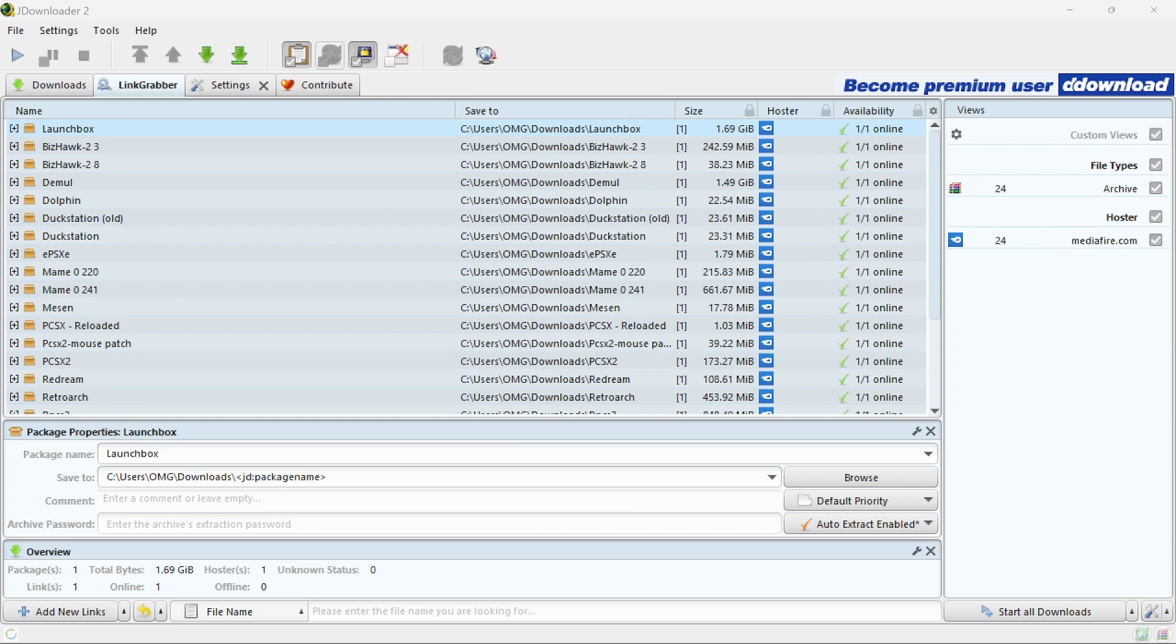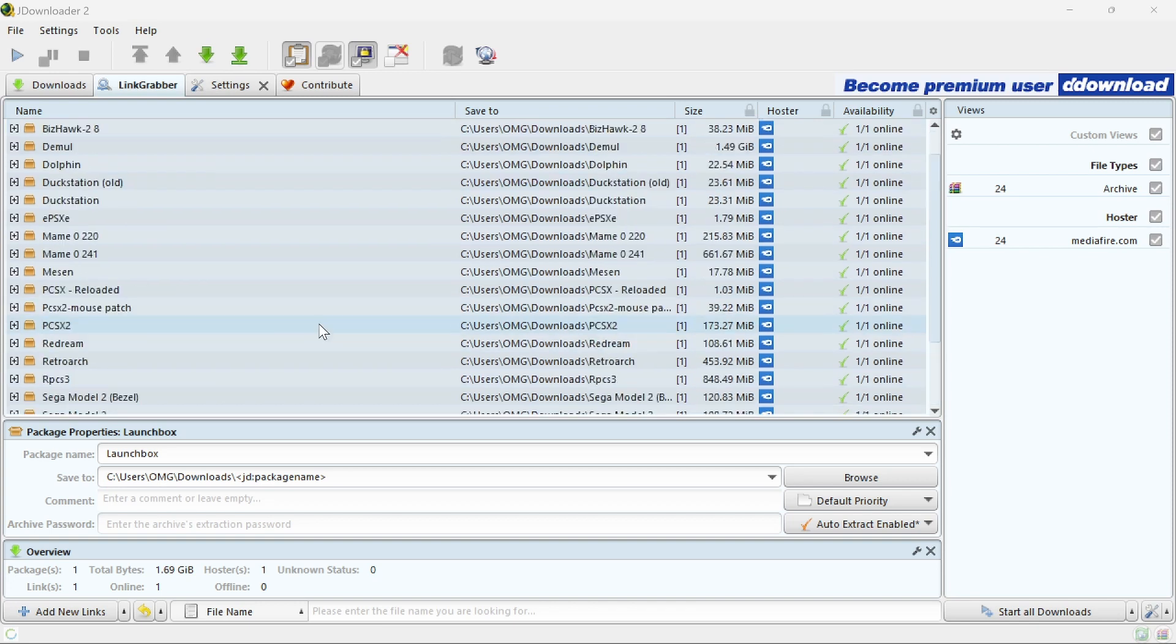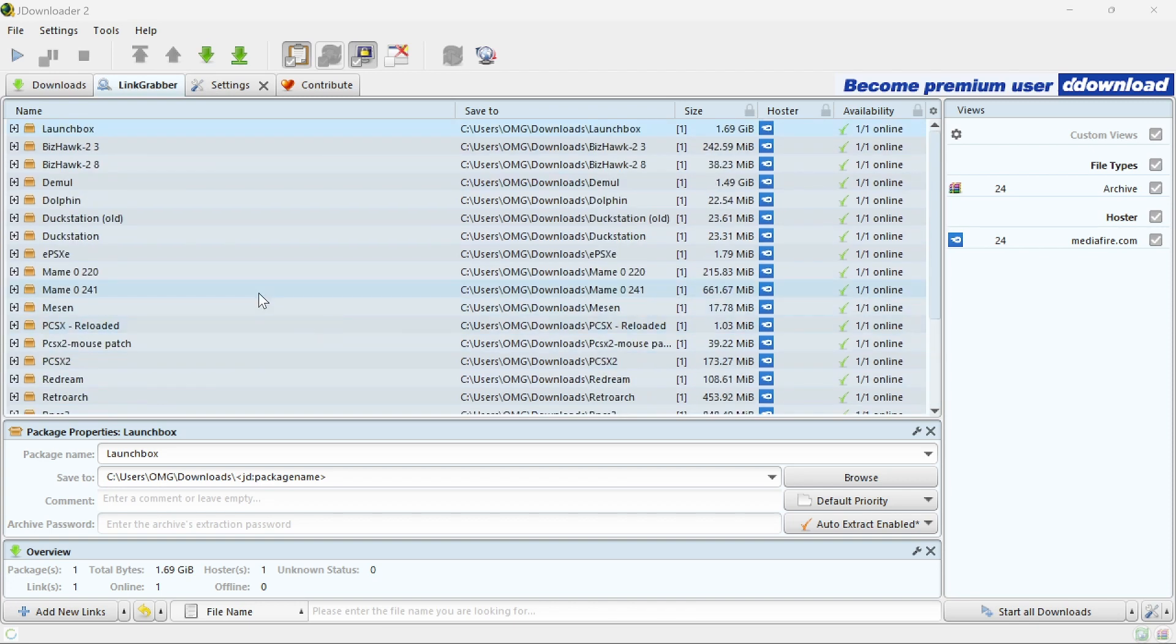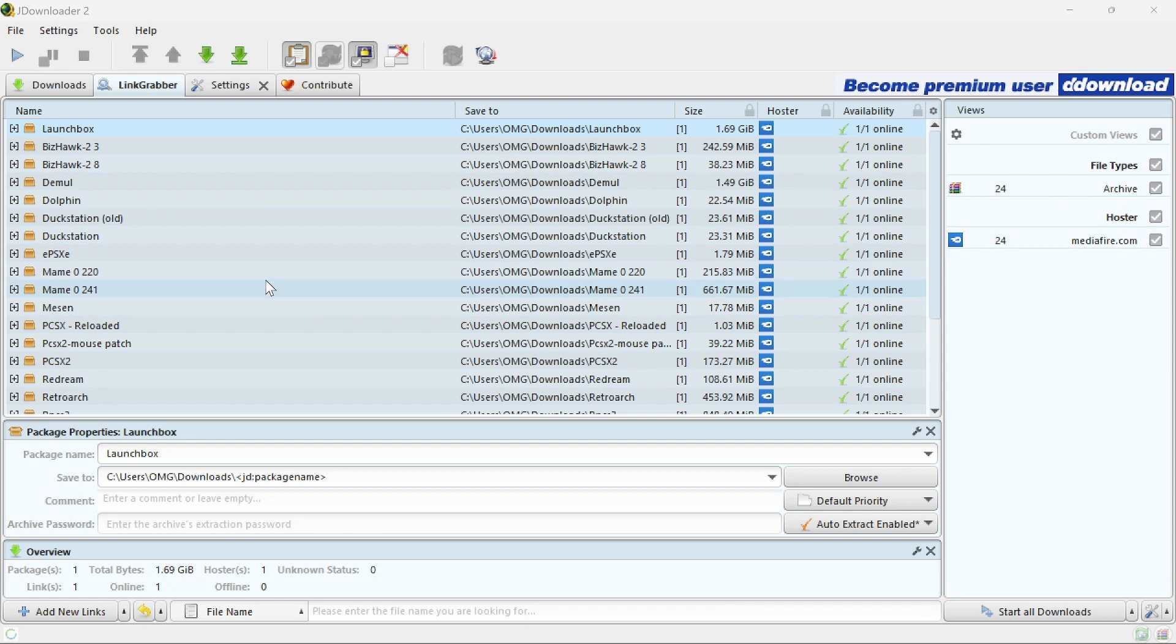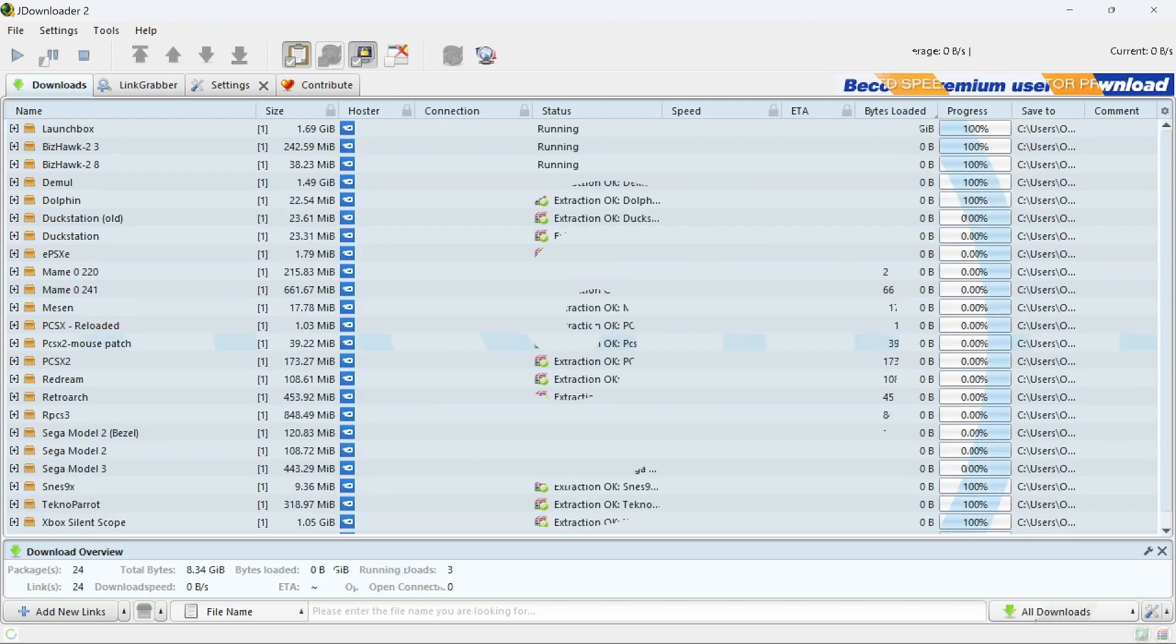As you can see I've got them all added here starting with Launchbox and then all the emulators. I'm going to click download them all and once that's done I'll come back to you and we'll have a look at what's online, what's missing, what needs updating. So I'll see you in a little while once it's all downloaded.